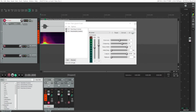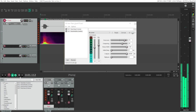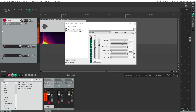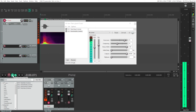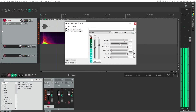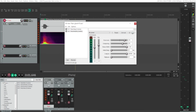You can control the room size here — a larger room size will make it sound completely different, more like you're in a hall. Dampening will determine how long the echo lasts: higher values will dampen it and make it more abrupt, while lower values will keep it going and extend it.